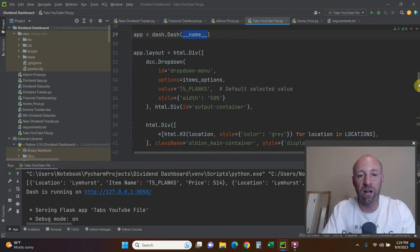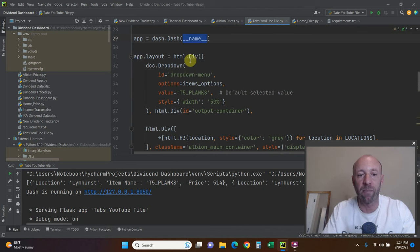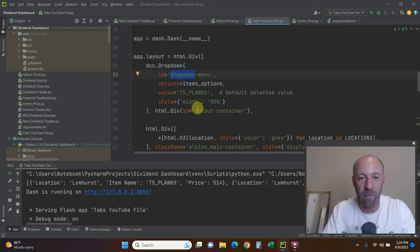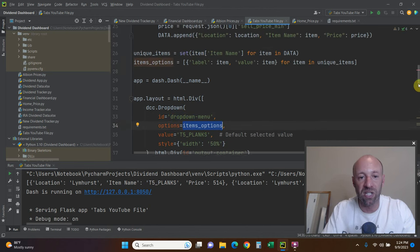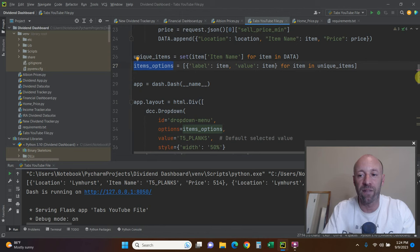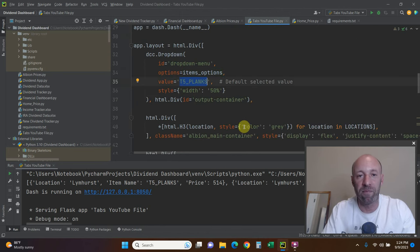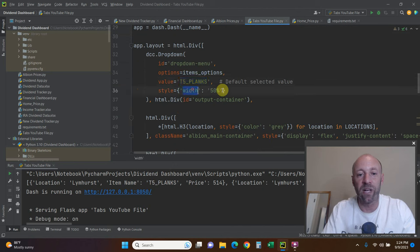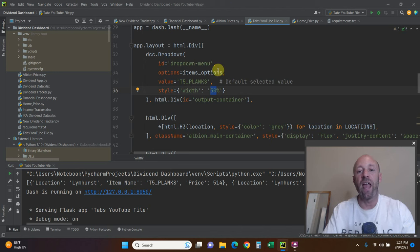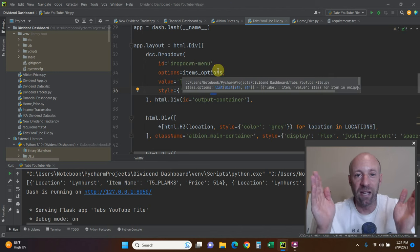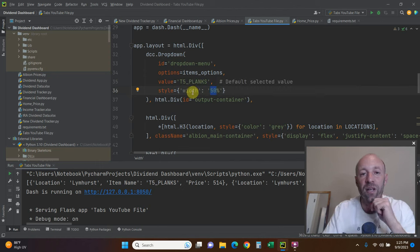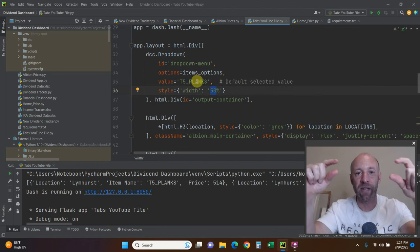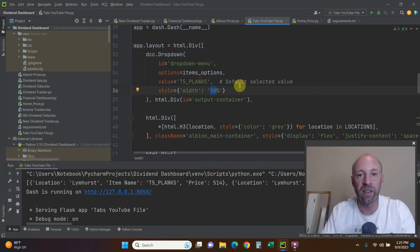And now just for a normal dash code is app equals dash dot dash underscore underscore name underscore underscore. So the first part of it is going to be the drop down. So the app dot layout equals HTML dot div. Then we're going to create our dcc dot drop down. We're just going to call it drop down menu. The options is the item options, which is now right here. This is our unique items that we have established in order. The default value is just going to be T5 planks. The style and width is 50%. So this little icon is going to be 50% of the screen.